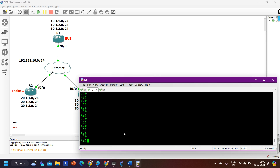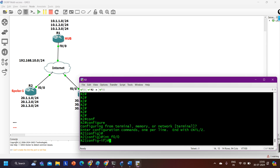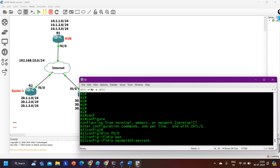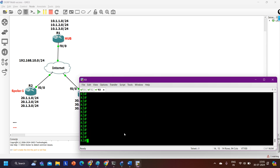In the same way, on Router 2 I also want to limit the EIGRP bandwidth on fastethernet 0/0. Go to 'interface fastethernet 0/0' and enter 'ip bandwidth-percent eigrp 10 30'. Then go to Router 3 and apply the same configuration.